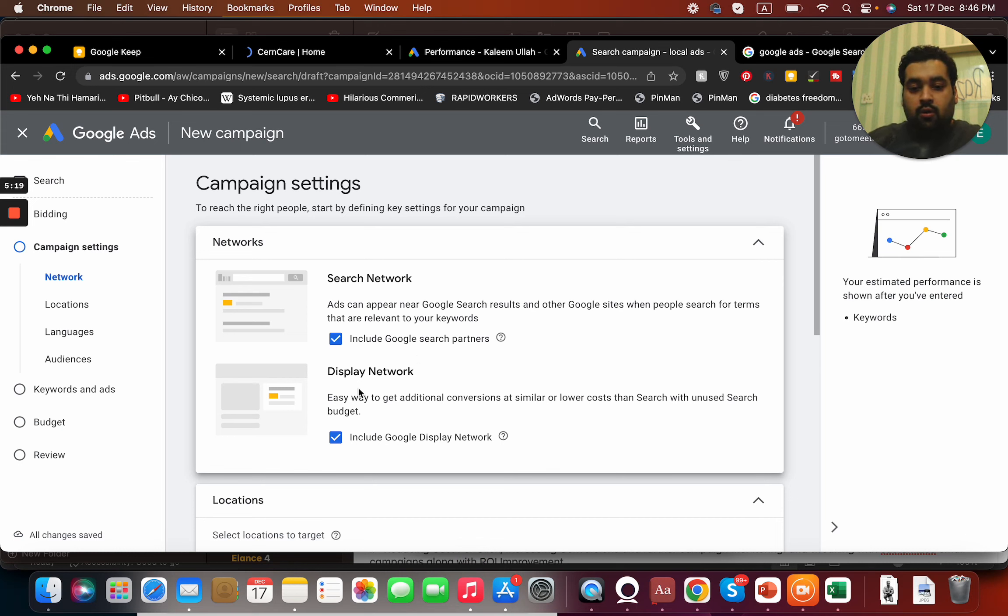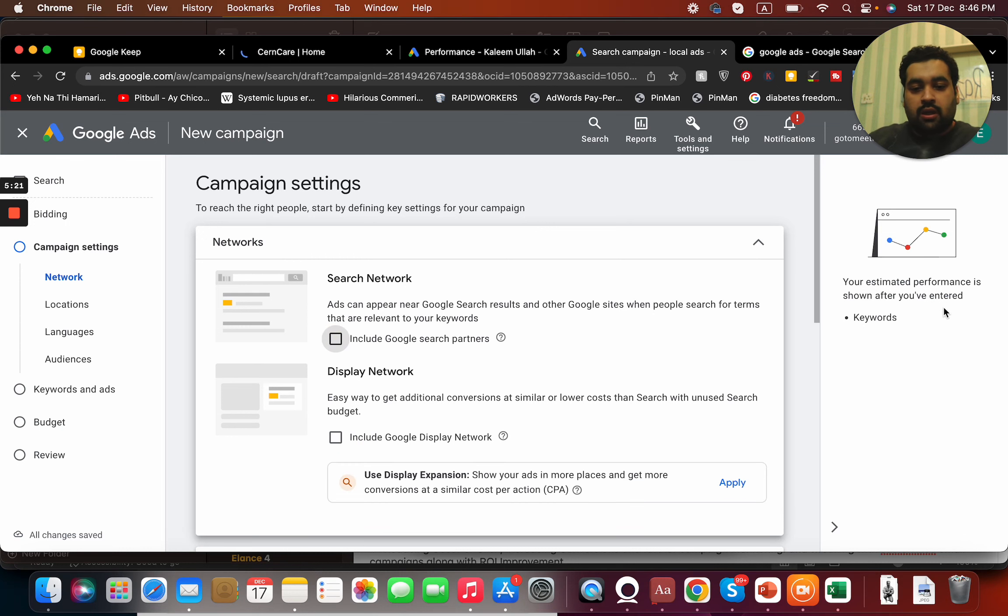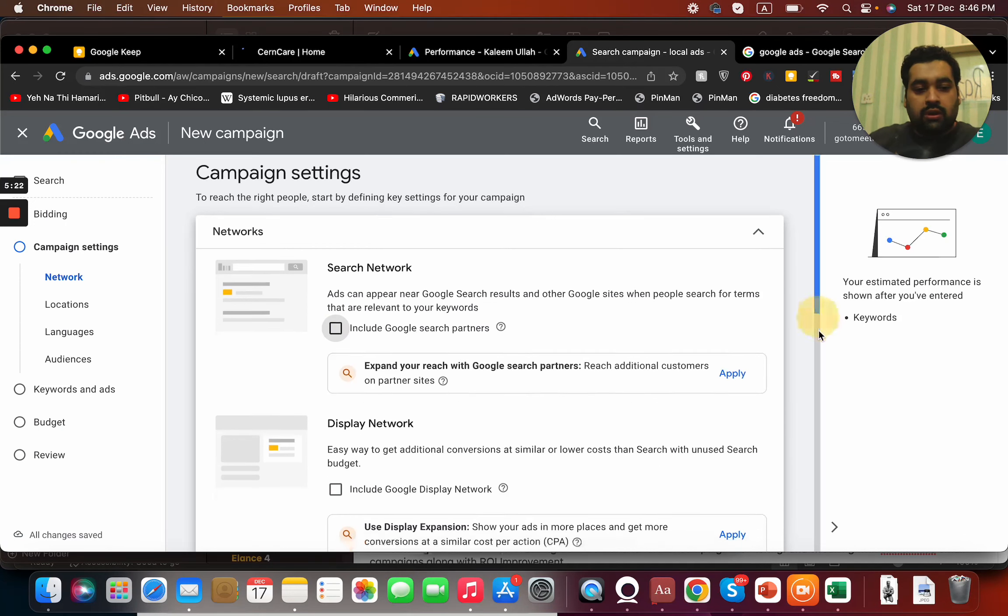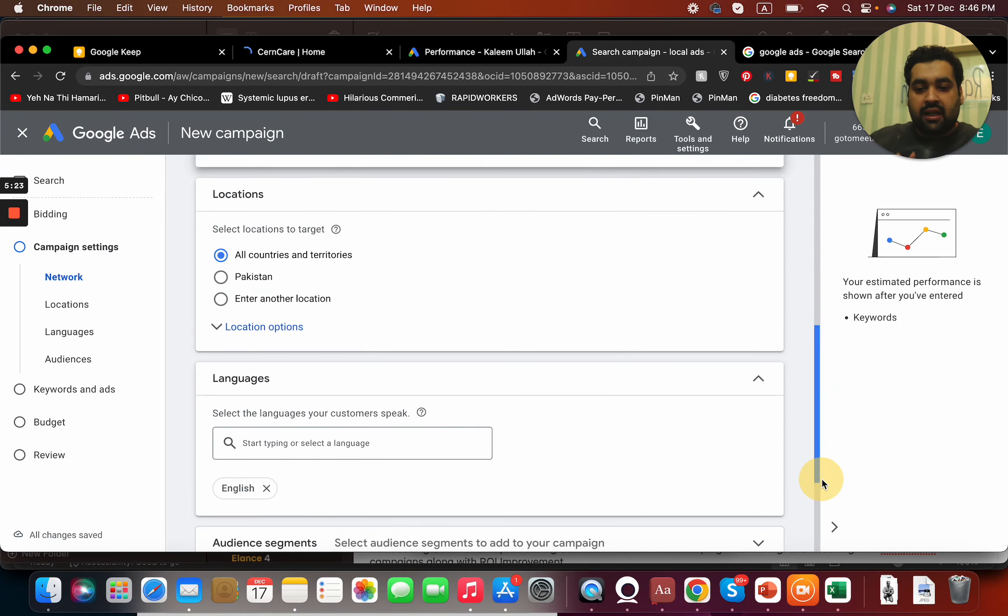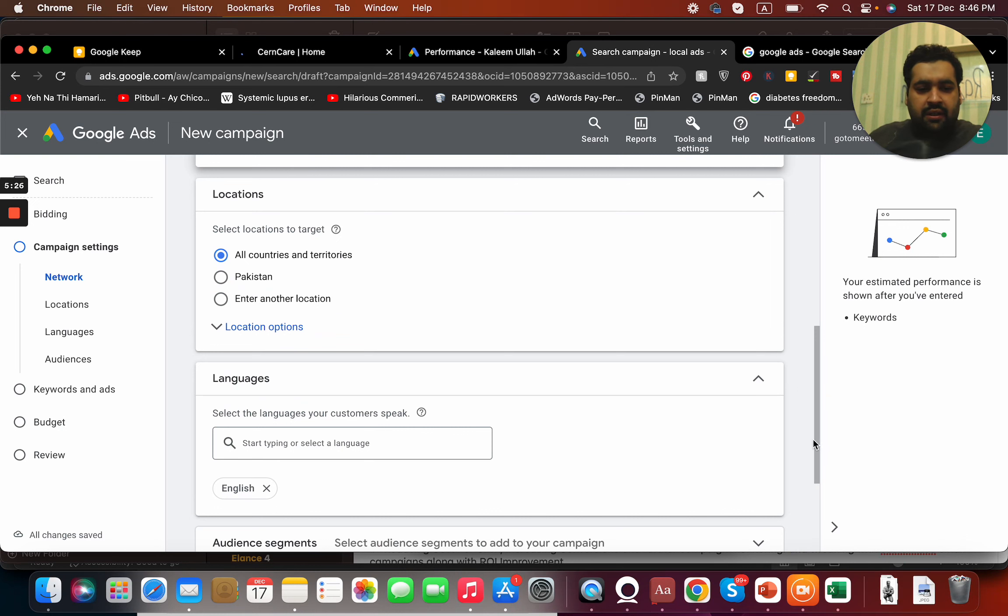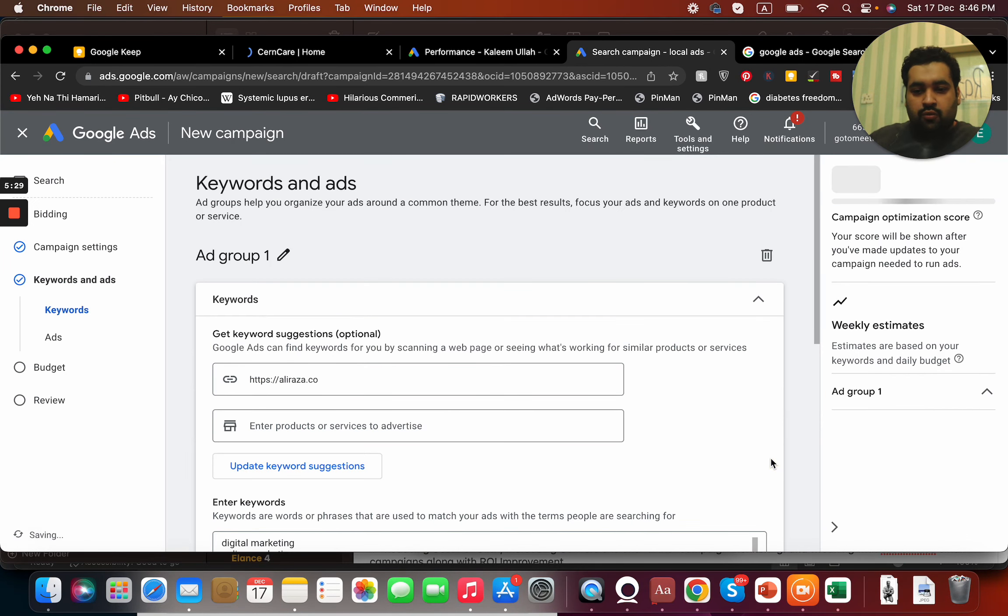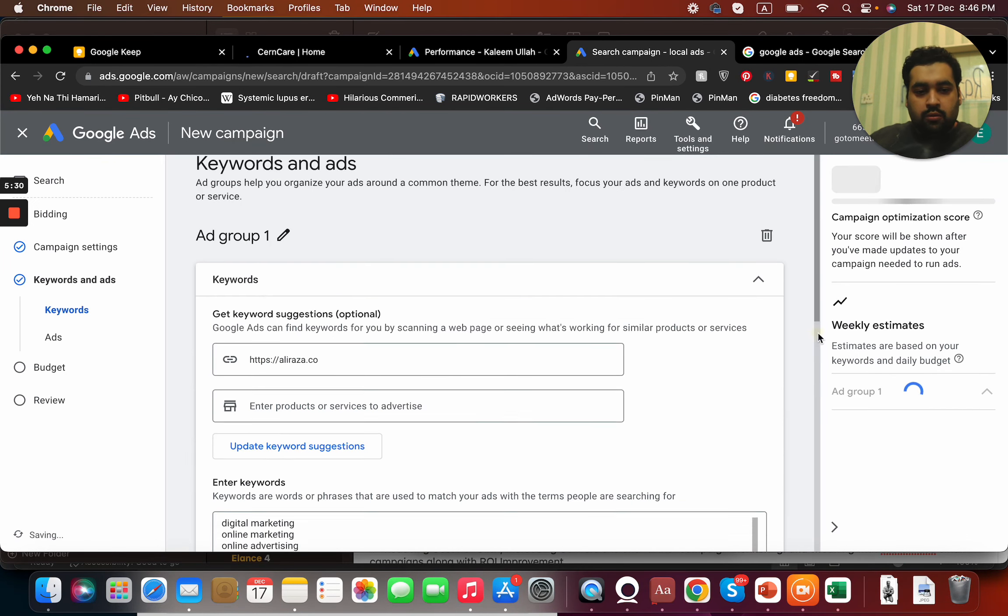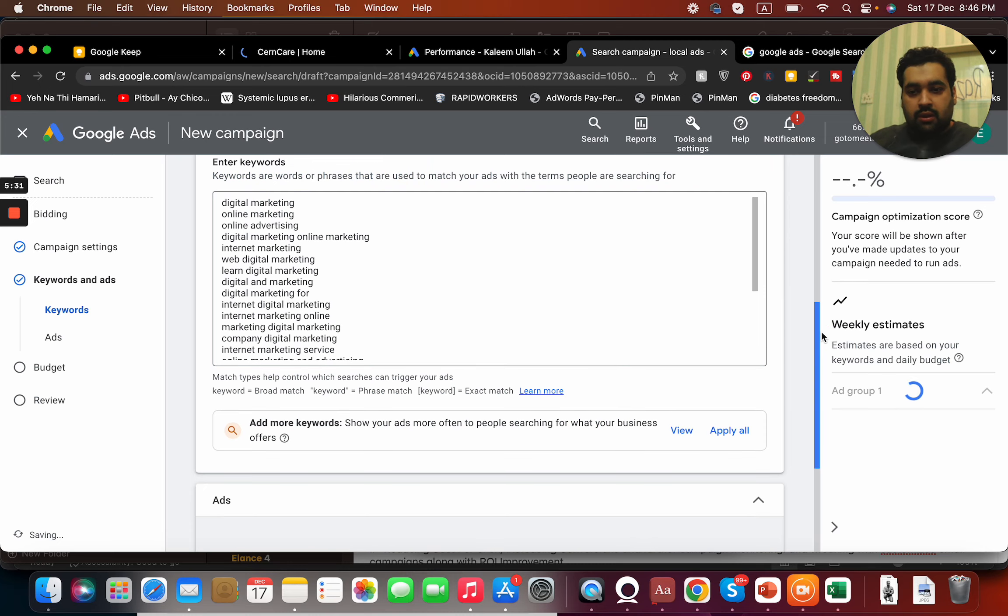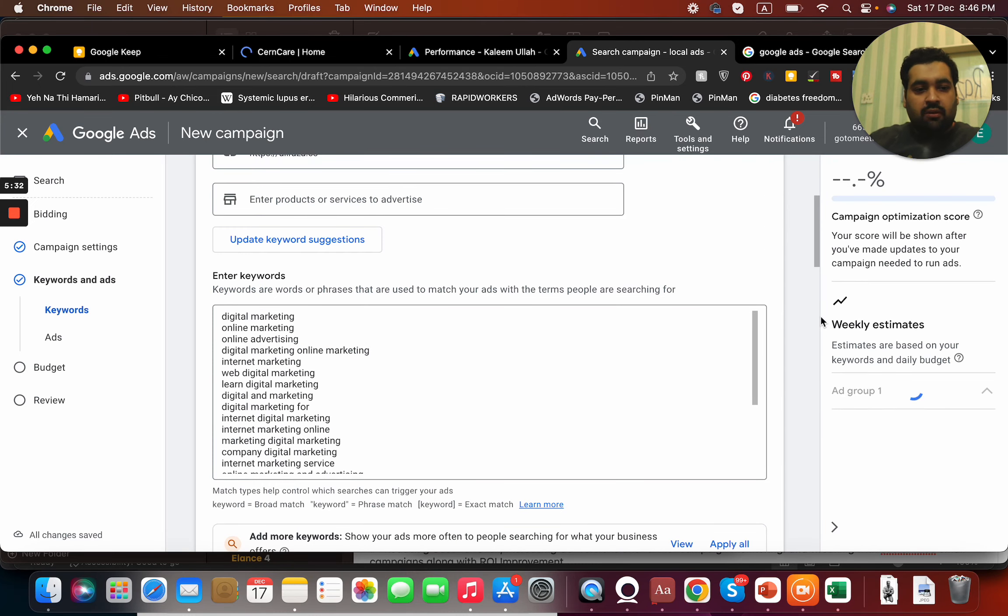Google search partners are those search partners who are using Google search on their website. I just want to target on Google search, that's it. Let's say all countries and territories, no language issues.